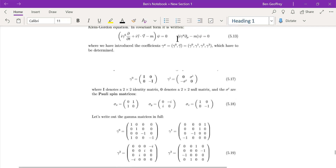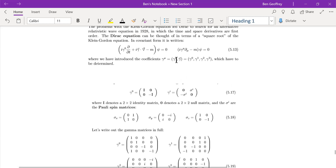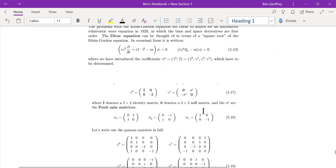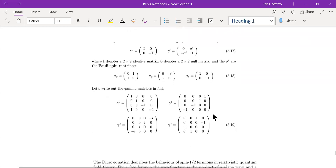So gamma-nu has two parts: gamma-0 and then the spatial components represented by the sigma matrices. Any four-vector is written in two parts — the time part and the spatial part — and likewise here we write gamma-0 first, where I is the identity matrix, and then sigma-i, which are the three gamma matrices corresponding to the Pauli spin matrices.